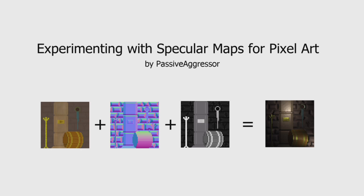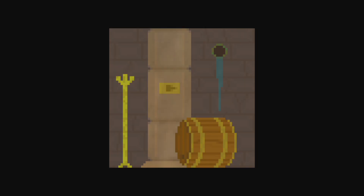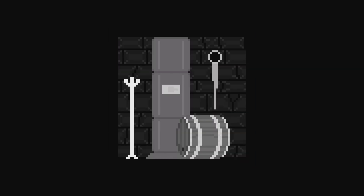I wanted to see how well specular maps would work on pixel art, so I created a test piece with a normal and specular map. First let's have a look at the three textures. This is the albedo map — think of it as a color map without any lighting information. Next is the normal map, and the final image is the specular map. All painted by hand.